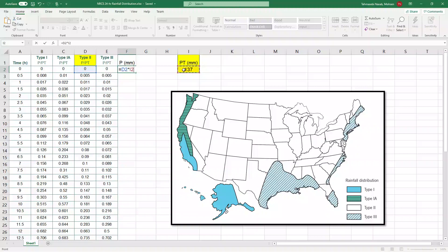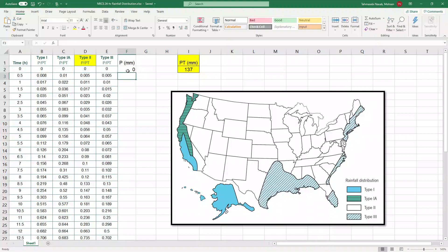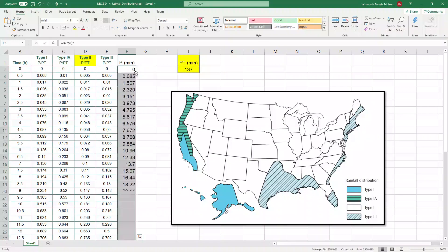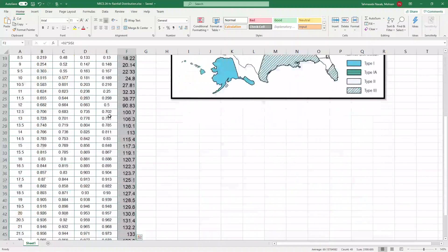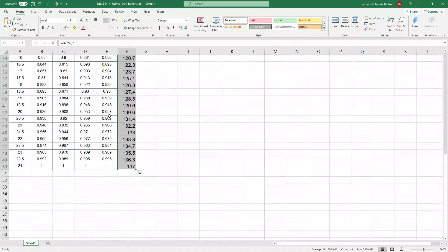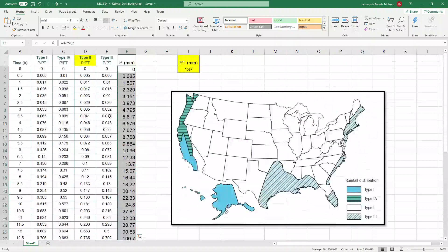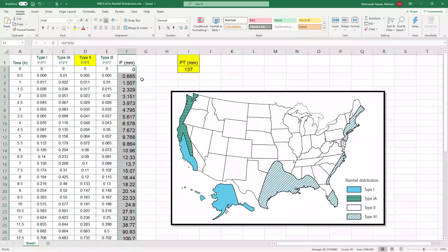I'm going to press F4 so it locks that cell for me. And then calculate it for all x values or all time from zero to twenty-four hours.